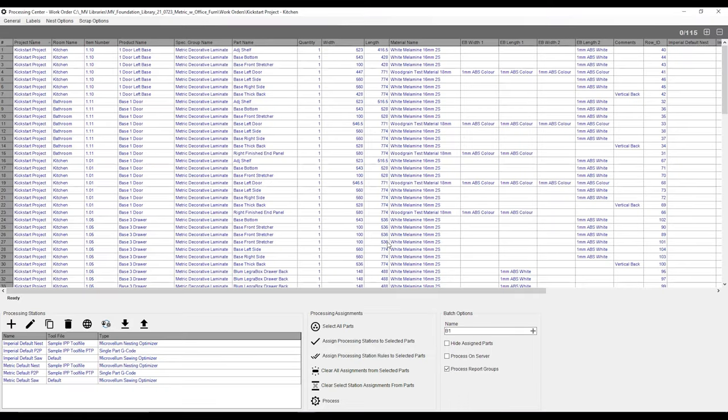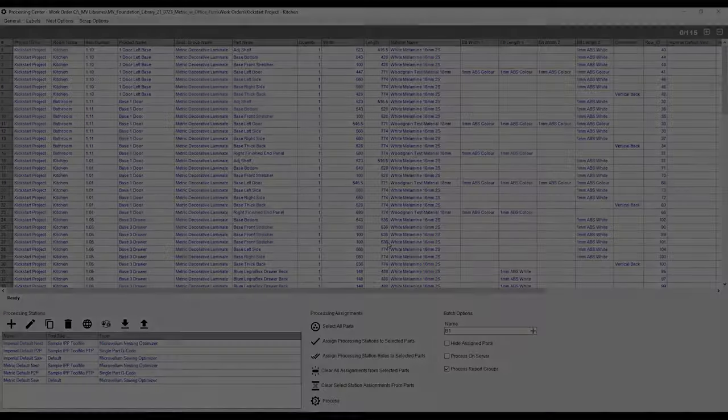When I hit OK, it's going to take me to my processing center. And from here, I can now do things like generate reports, create labels, or even process to a CNC machine. And that is our product list in a nutshell.